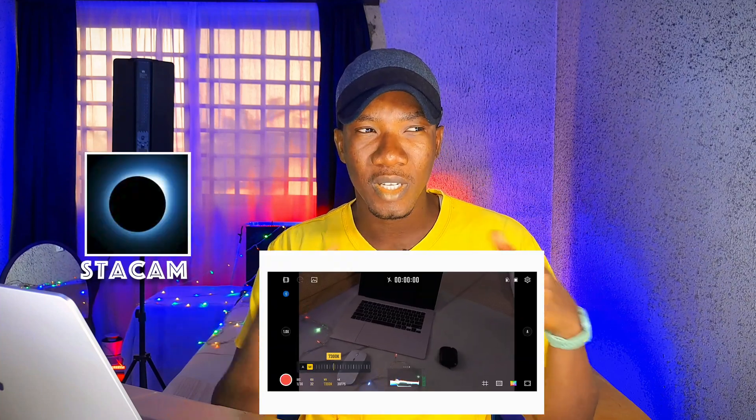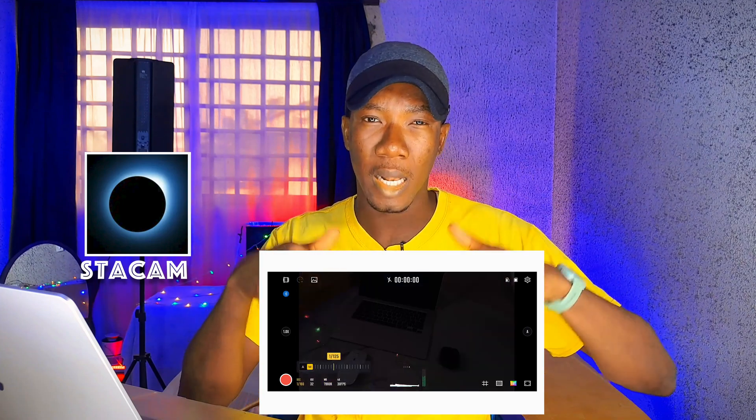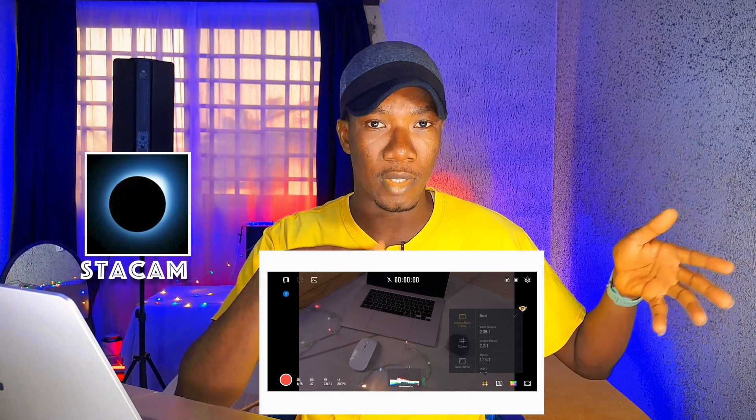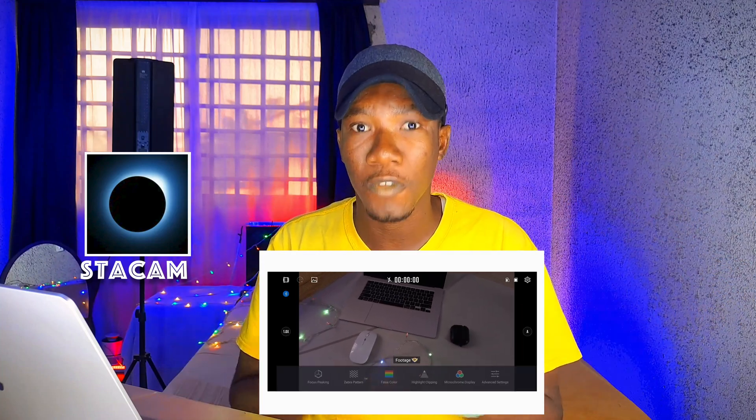The app that gives you the flexibility of shooting on a flat picture profile on mobile is called Starcam. I'm going to leave the name of the app and a download link in my description so you can download and install it. That app has a lot of features — just play around with it, see what looks good on camera, film with it, and then apply the same color grading settings I've taught you in your editing software.